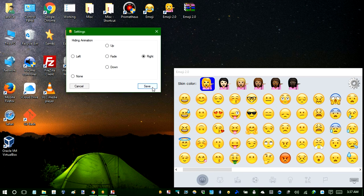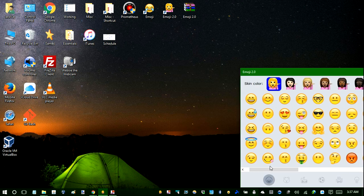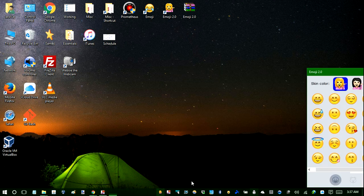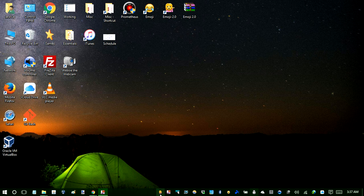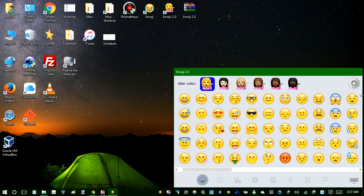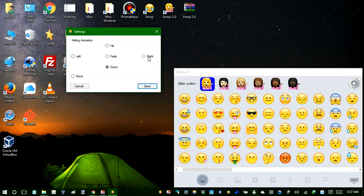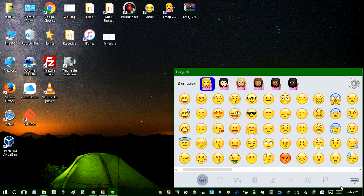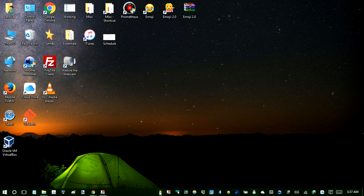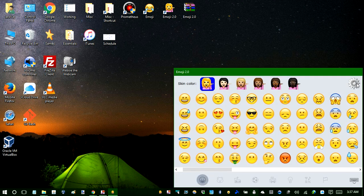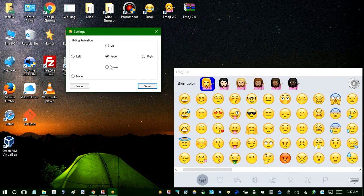So if you pick right, it will hide to the right. If you pick down, it will hide downward. Which is pretty straightforward. I don't think you'll have any problem figuring out what they mean.